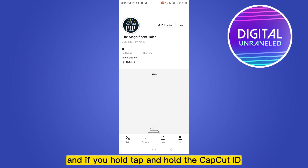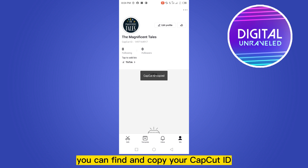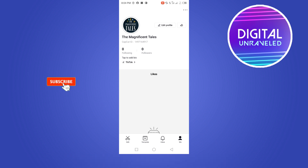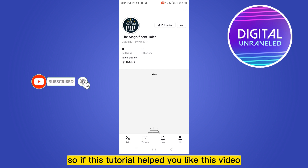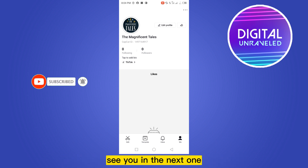This is how you can easily see or view the CapCut ID. If you tap and hold the CapCut ID, it will be copied. So this is how easily you can find and copy your CapCut ID. If this tutorial helped you, like this video and don't forget to subscribe to my channel. See you in the next one.